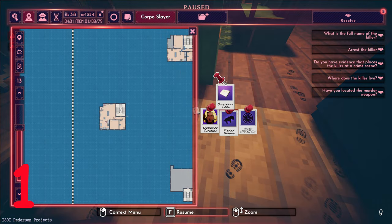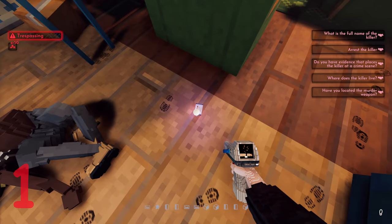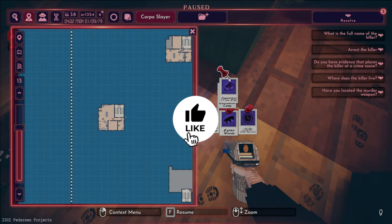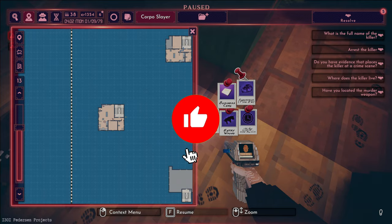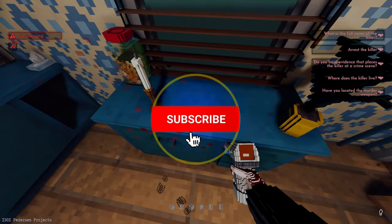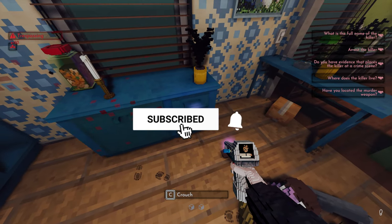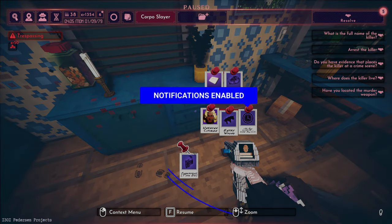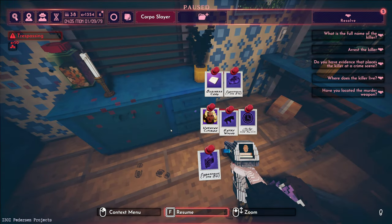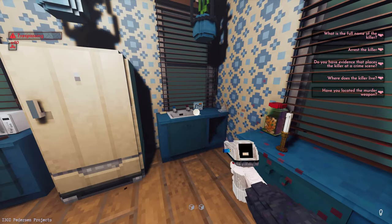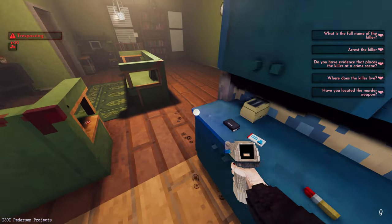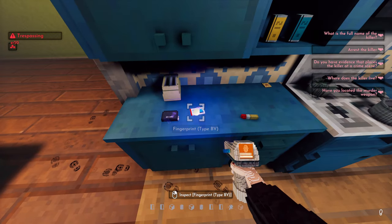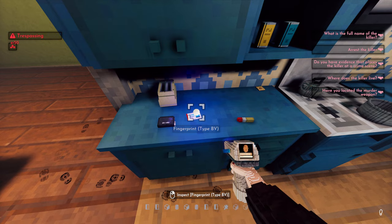Tip 1: Scan the entire crime scene for fingerprints — I mean everywhere, even if it just takes you a little bit longer. At almost every crime scene there will be a set of prints that don't belong to the victim or someone they live with. If the crime scene is in a public place this can become a tricky task, but take every print you can and add them to your board. This can be crucial when you need to prove the suspect was at the crime scene.